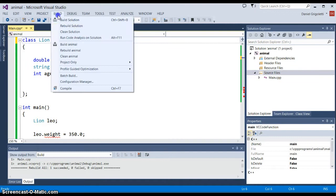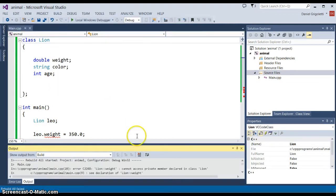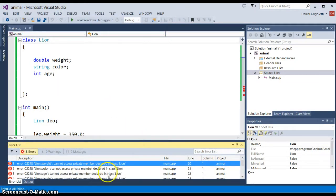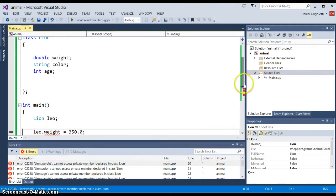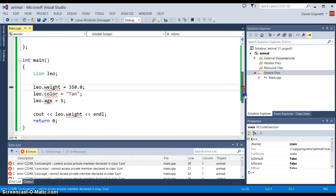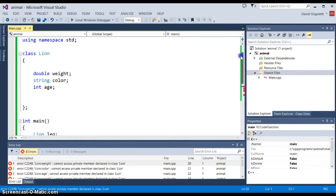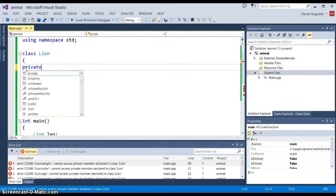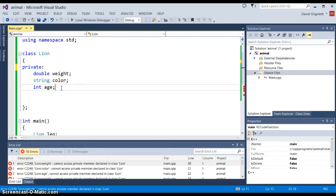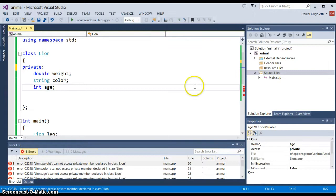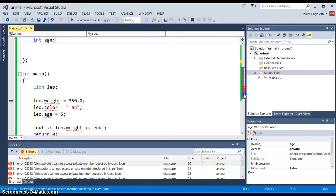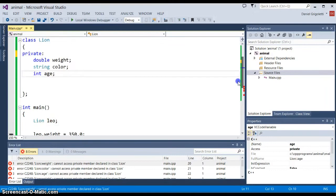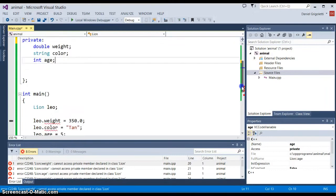But in a class kind of situation, if we try to access the data now without putting the word public, you'll notice that I'll get a bunch of errors basically saying that cannot access private member declared in class lion. So all the statements that are accessing those variables cannot do so because they're defaulted to be private. The dilemma then you should see is how do we access that data? How do we put values into those variables when they're private?